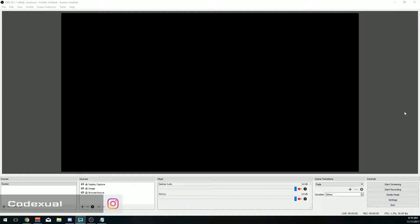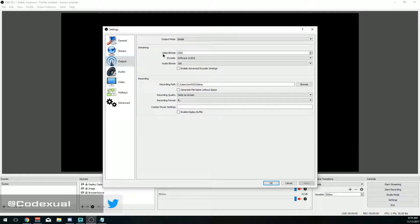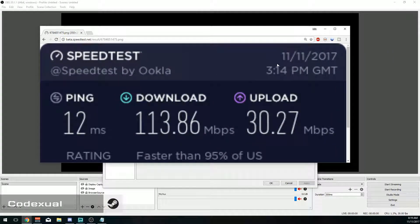First things first, install OBS if you don't have it — Google it. In the bottom right it'll say Settings; go ahead and click on that, then go down to Output. We're going to be talking about the video bitrate. The bitrate is basically your upload speed — it's going to use your upload speed. I'm going to bring up an illustration; I did a speed test on speedtest.net.